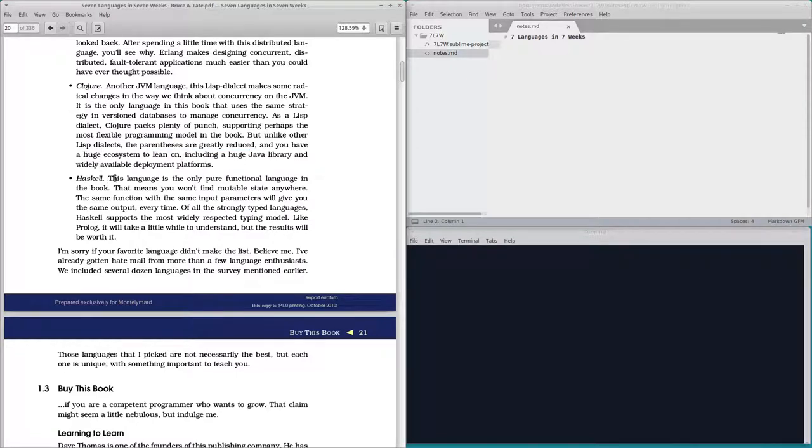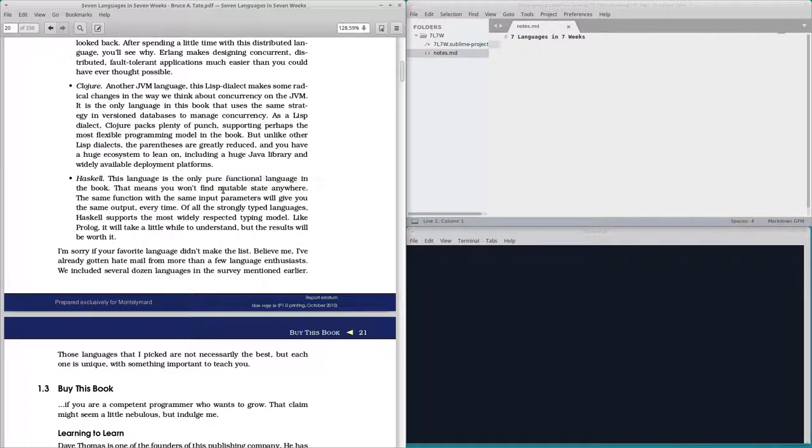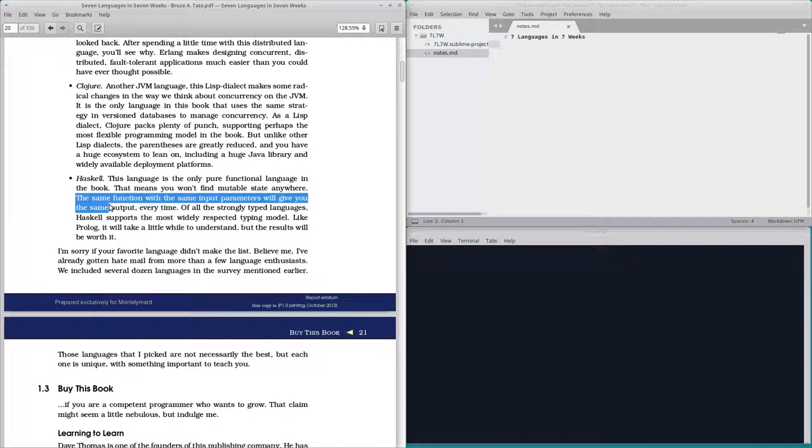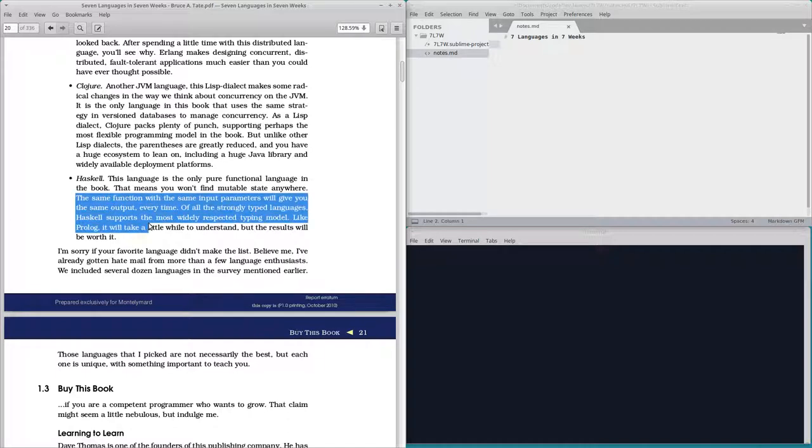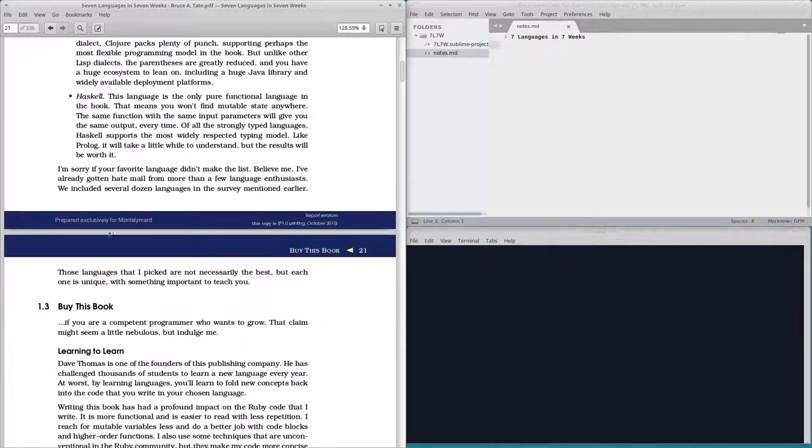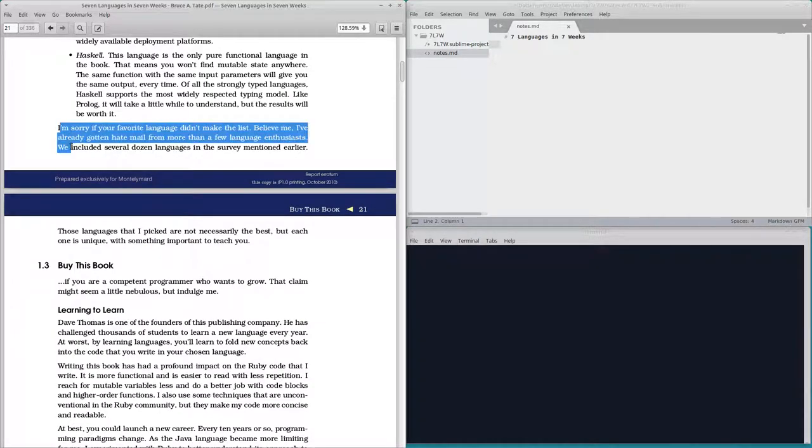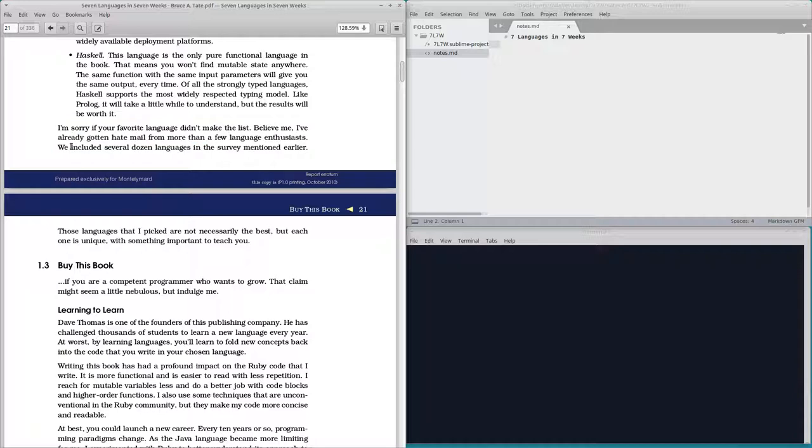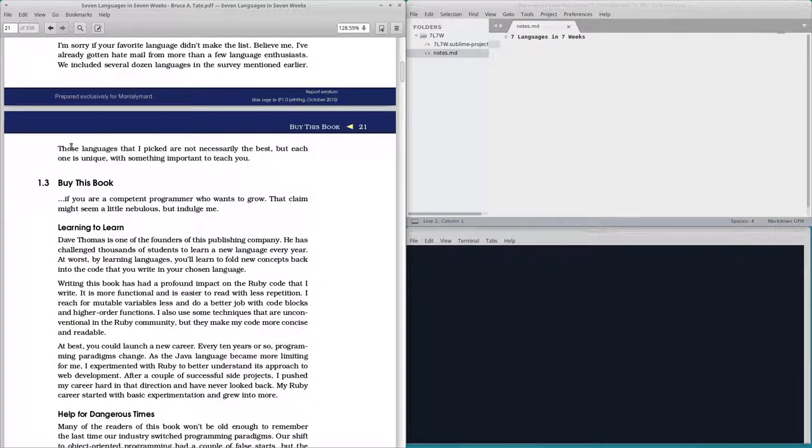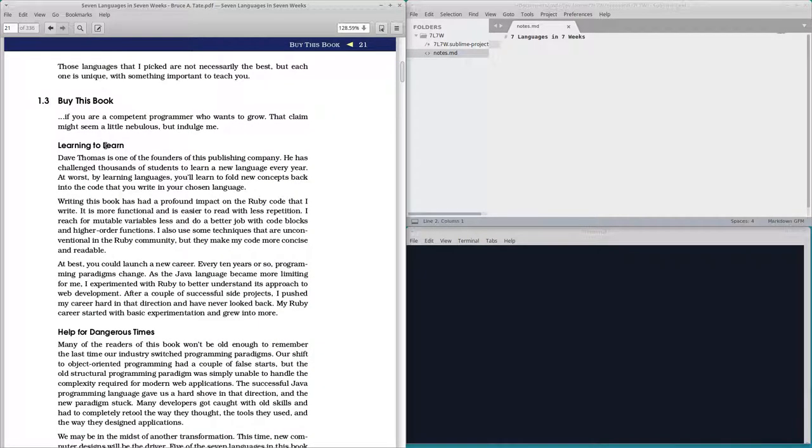And Haskell. Pure functional language. No mutable state anywhere. Well, at least I know why Python isn't in this list.